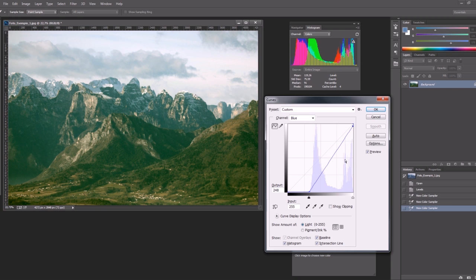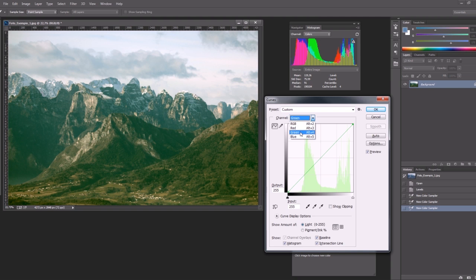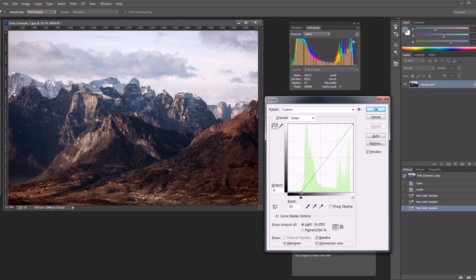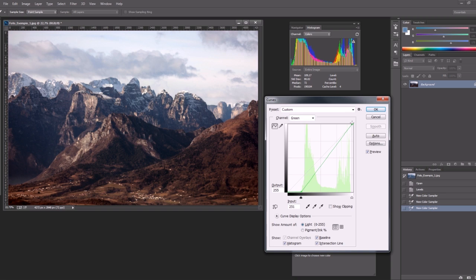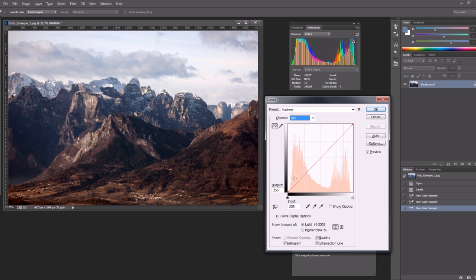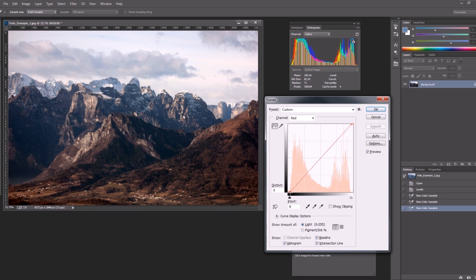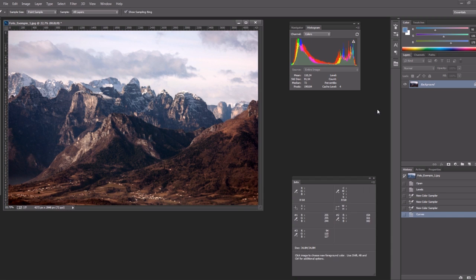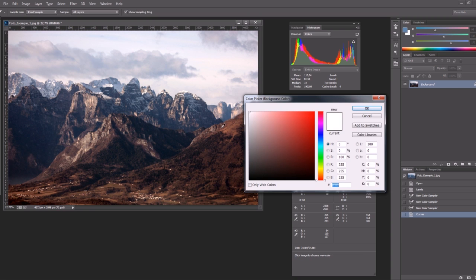Now as you see everything is too much green so we have to adjust the green channel in the same way. And now everything is going much much better. Let's adjust a bit the red channel also. Now if we check our samplers we see they are much more neutral even if not completely gray.